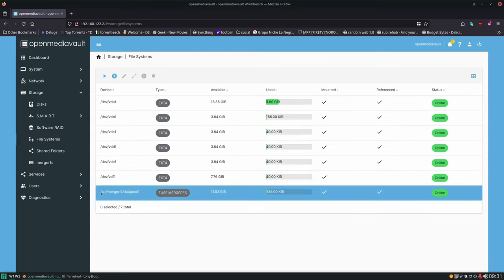I hope you enjoyed this video. We're going to start getting set up with Borg in the next video — our backup solution — and then we can start moving on to getting Docker and some actual services set up. Thank you for watching, have a nice day.